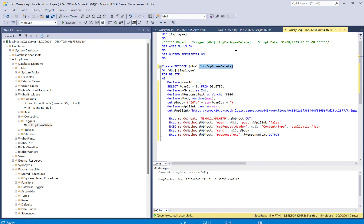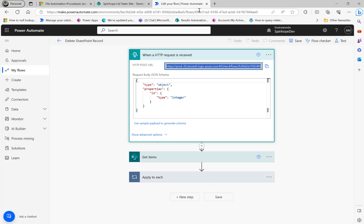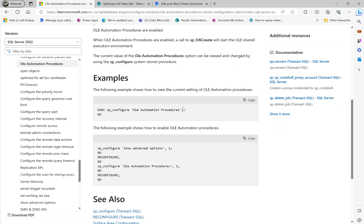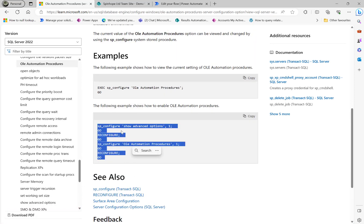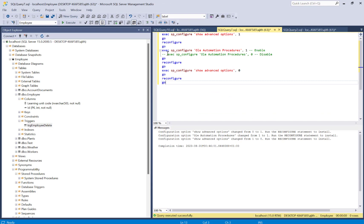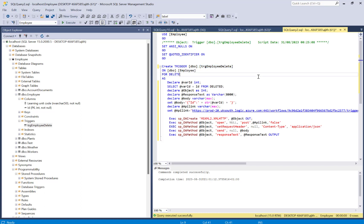You might get an error when doing this. The fix is to enable Ole Automation Procedures in SQL Server — by default it is not enabled. I'll put the Microsoft documentation link in the video description. Just copy and execute that script in your SQL Server. I'd advise you to enable Ole Automation Procedures first, then create the trigger and execute it.